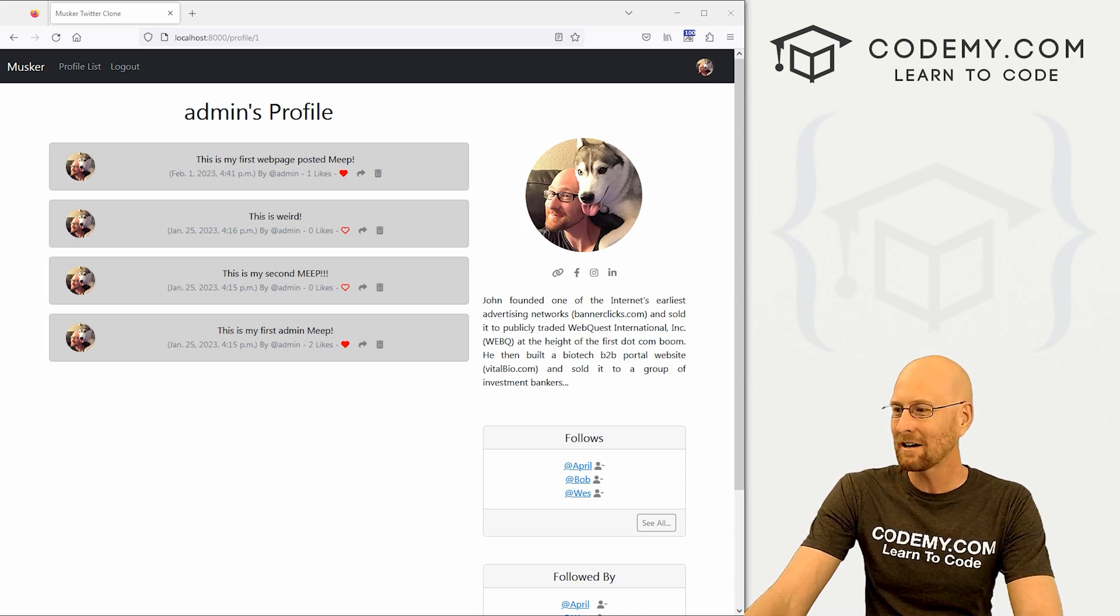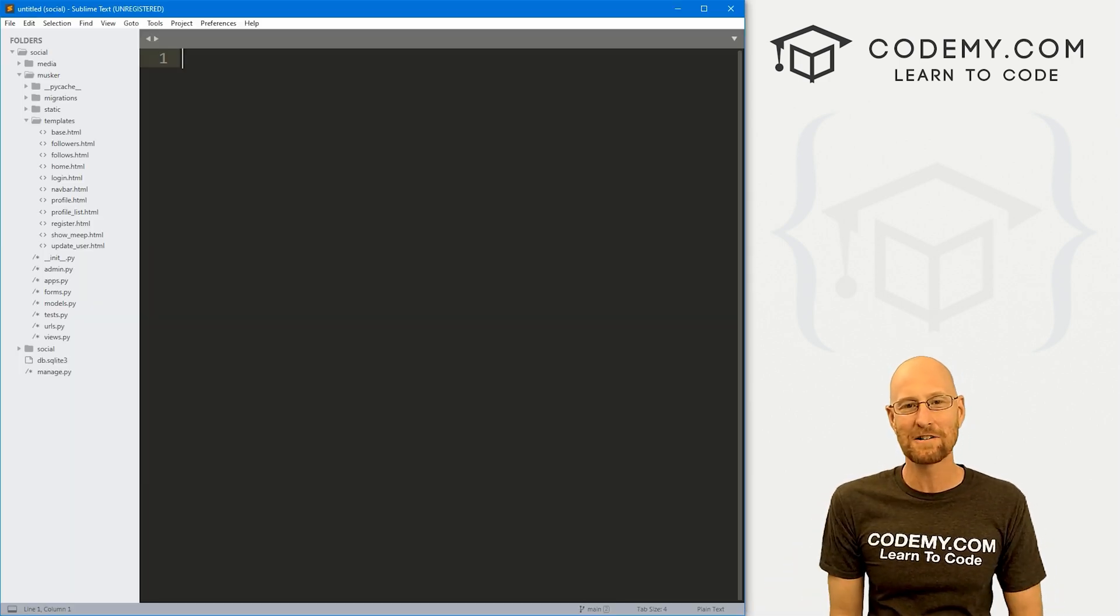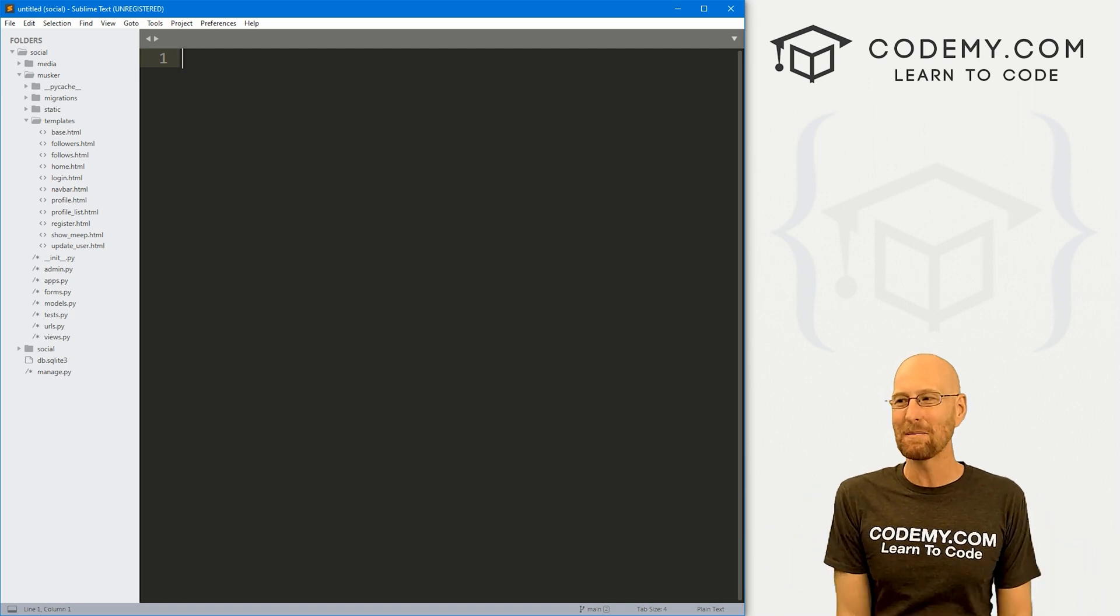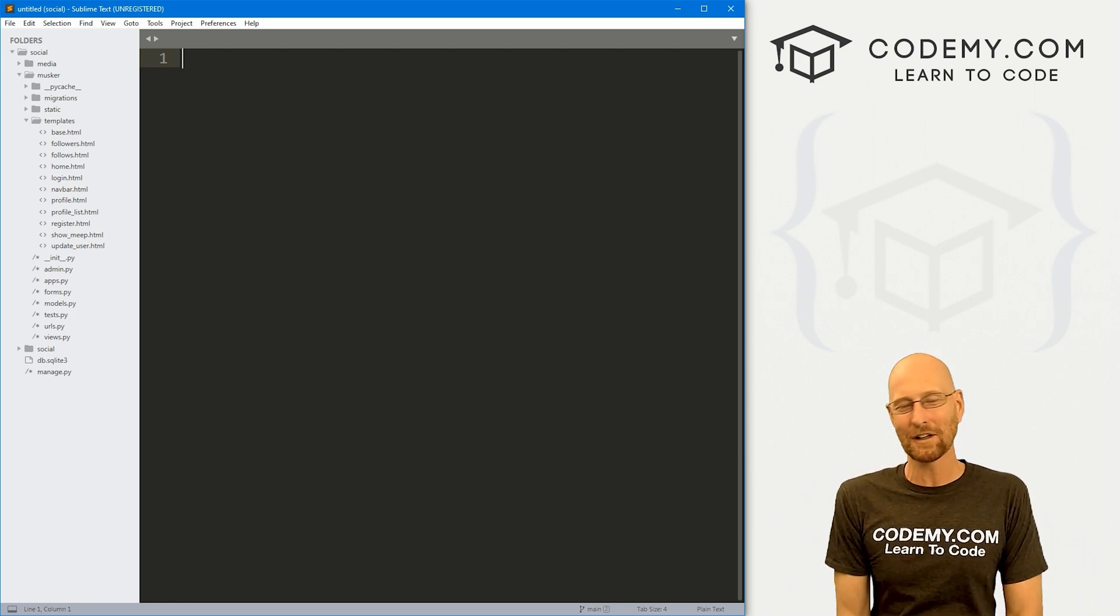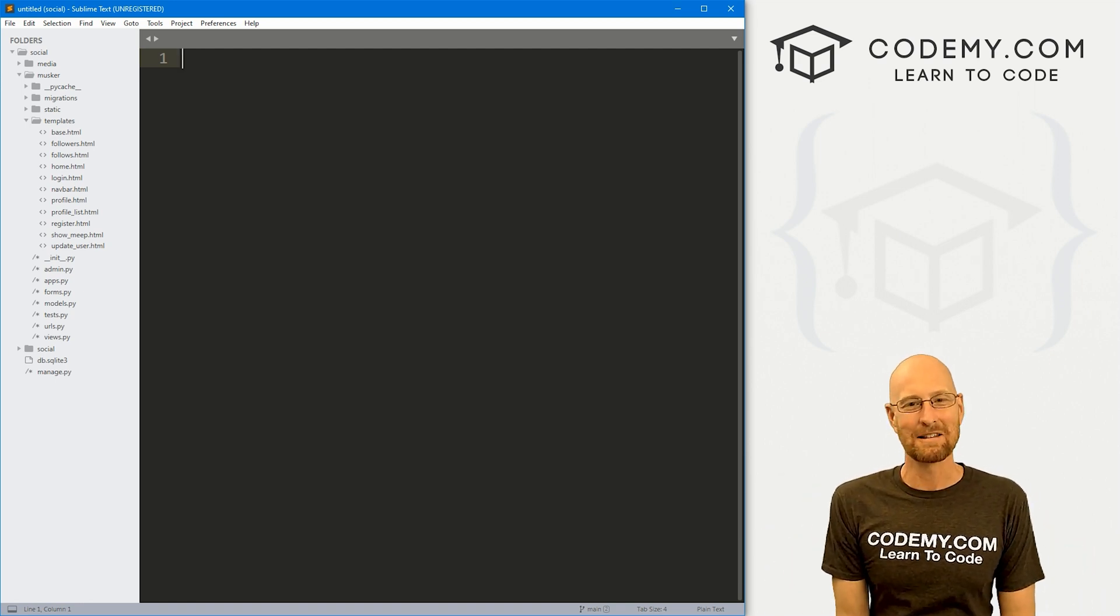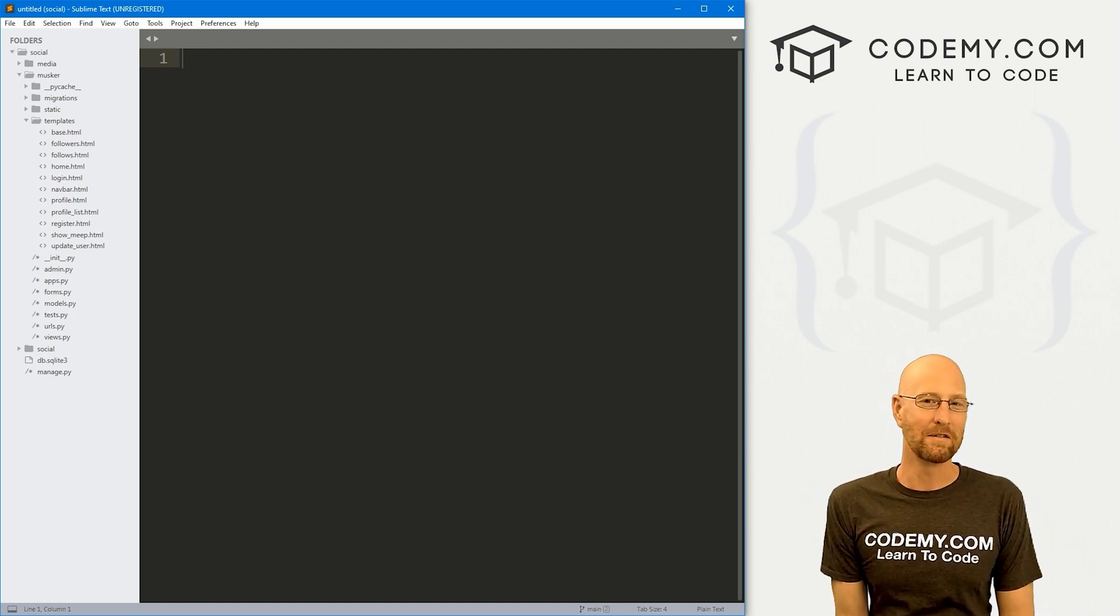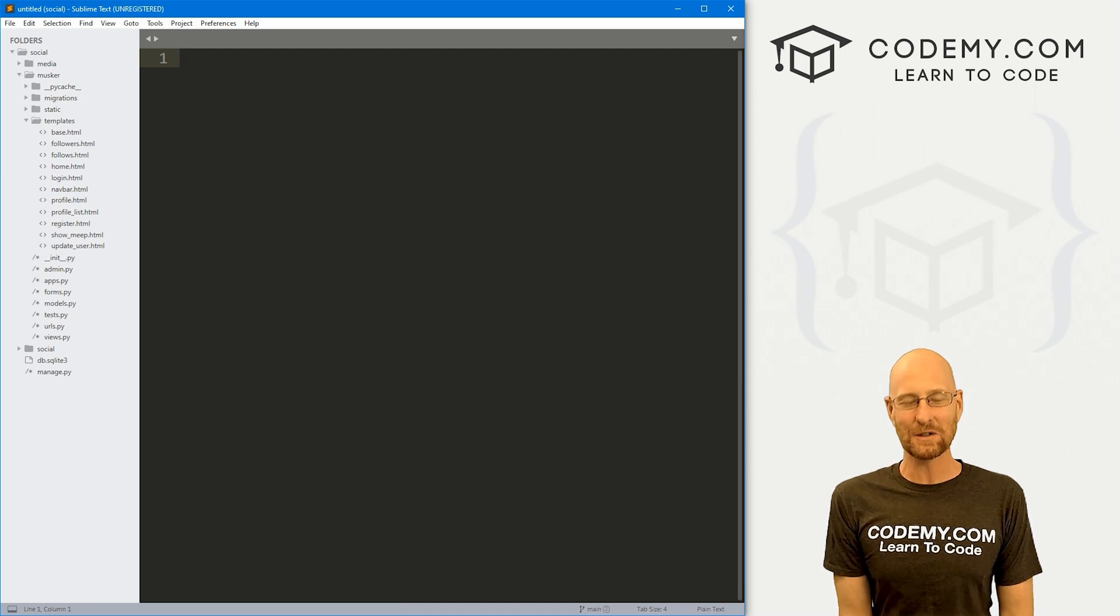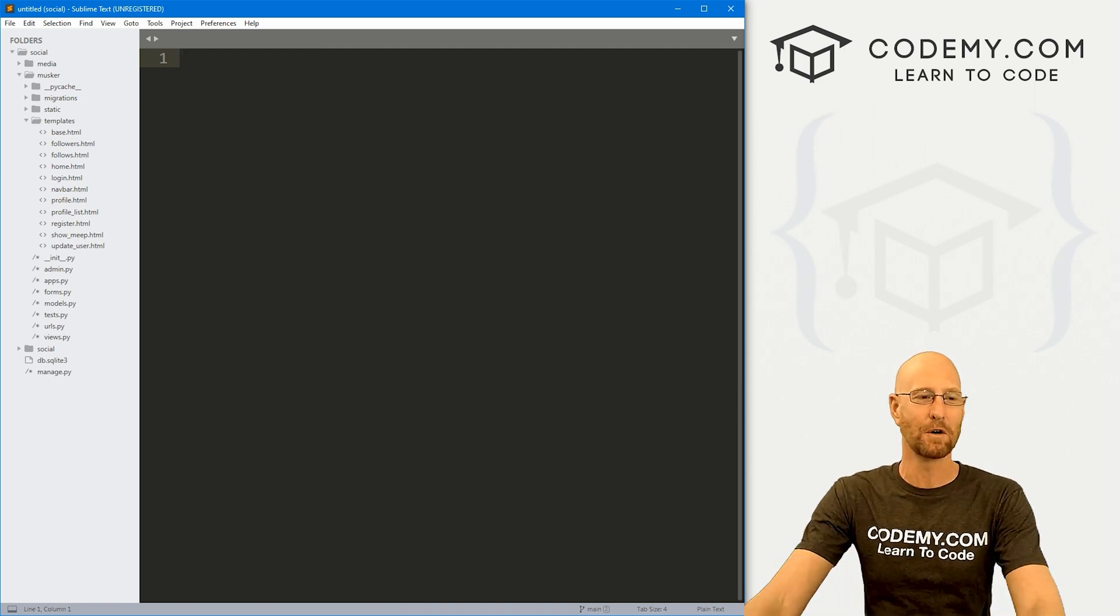So let's head over to our code. I'm using the Sublime text editor and Git Bash terminal as always. And as always, you can find a link to the code in the pinned comment section below, as well as a link to the playlist with all the other videos in this Django Twitter clone series. So check that out if you haven't so far.